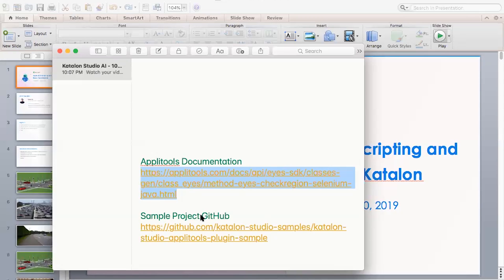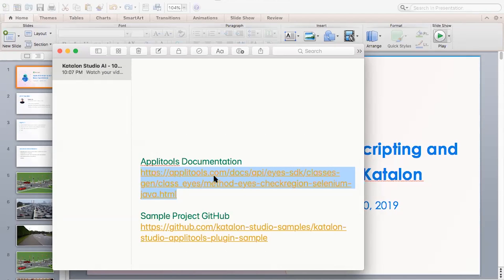For those who missed some sections — the recording will be in your email, most probably by tomorrow. Regarding baseline images for different resolutions: yes, for every validation you need a baseline image. The first time you run your test, whatever is captured is taken as the baseline by default. For every subsequent run, images will be compared against this baseline.